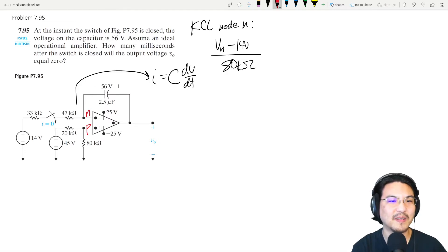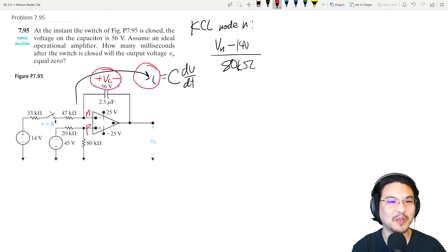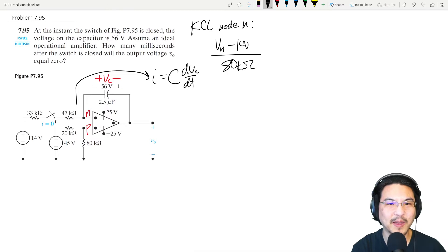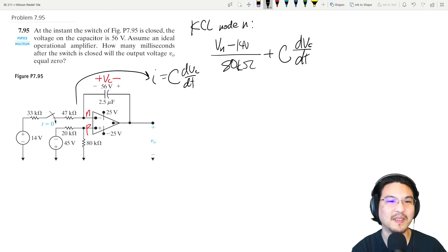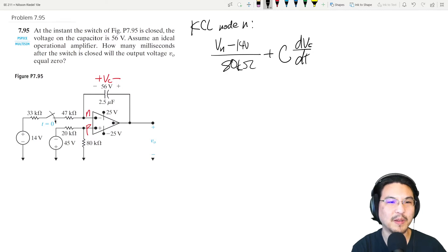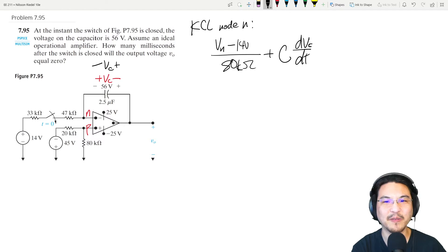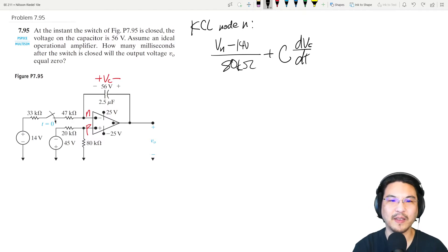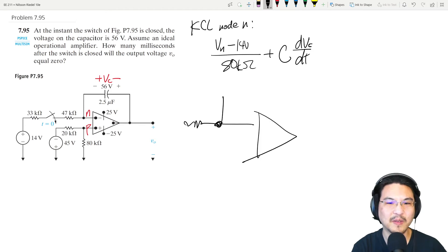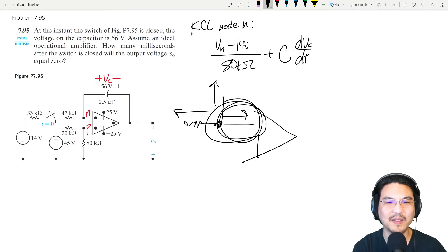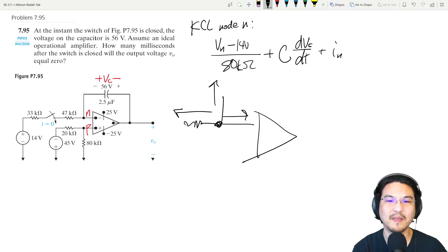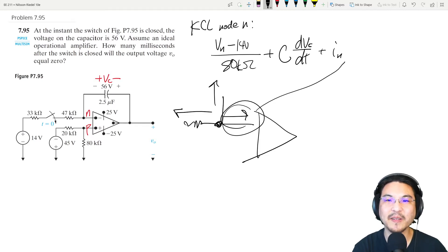The current through the capacitor is C·dv_c/dt, where v_c is the voltage across the capacitor — labeled consistent with the current direction I drew. The current going toward the right into node N I'll call i_N. So that's the KCL equation: current left plus C·dv_c/dt plus i_N equals zero.